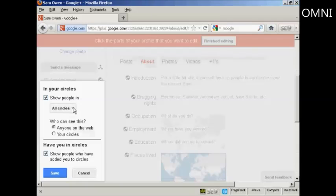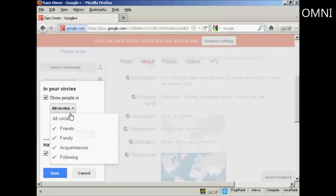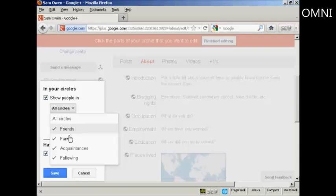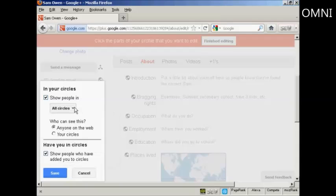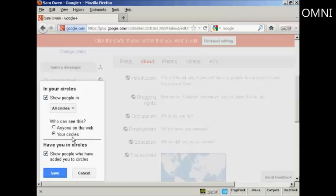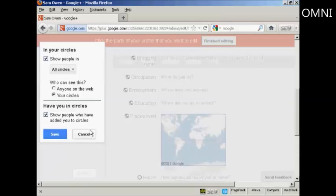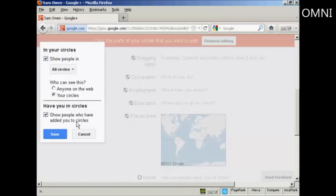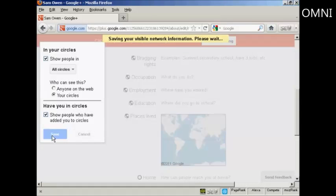So show people in all circles. You can have either friends, family, acquaintances or people who are following you. I'm going to leave it at the default setting of all circles. And who can see this? It can be anyone on the web or it can be just people who you've already added to your circle. So I'm going to click there just on your circles. And have you in circles. You can show people who have added you to their circles. So we can click here on save.